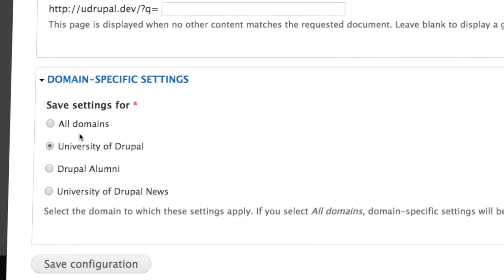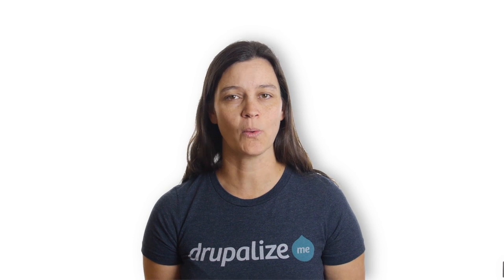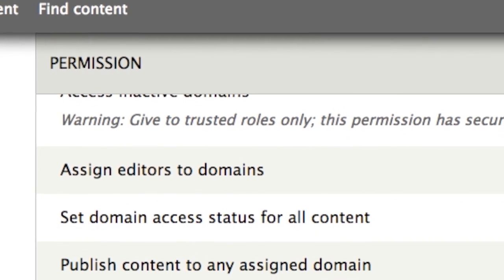The main reason many people use domain access is to have fine-grained control over permissions. To wrap up our hands-on portion, we'll walk through the various permissions available and explain the differences between domain access permissions and regular core node permissions. We'll create some users, add an editor role, and set permissions so that authorized users can create content but are restricted to a particular domain.